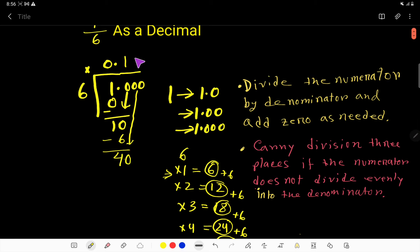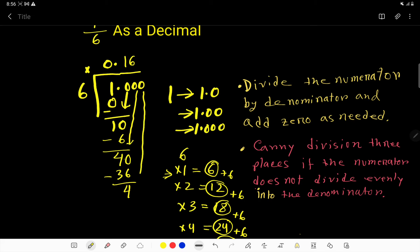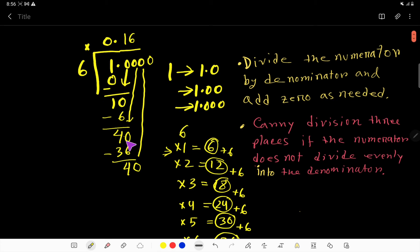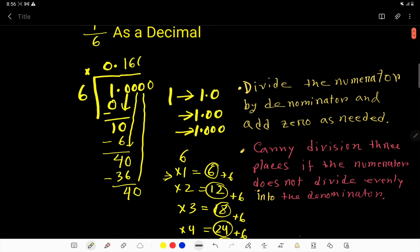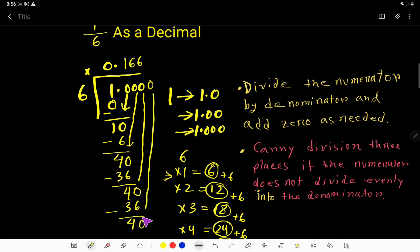We have 36 here. If you subtract 36 from 40, you get 4. Bring down this zero — so we have 40 again. Look, here we are getting 40, and here also we are getting 40. Six goes into 40 six times, giving 36. Subtract and you get 4 again. Bring down this zero — this digit 6 is repeating.